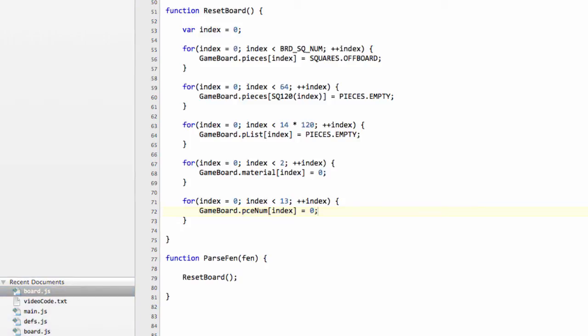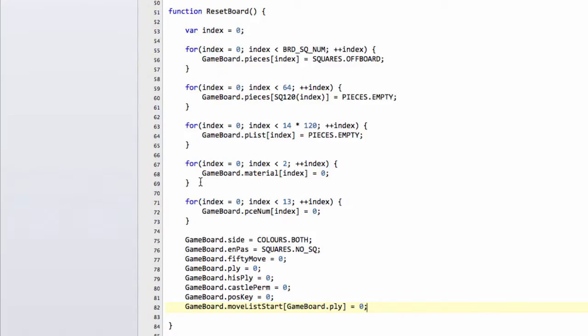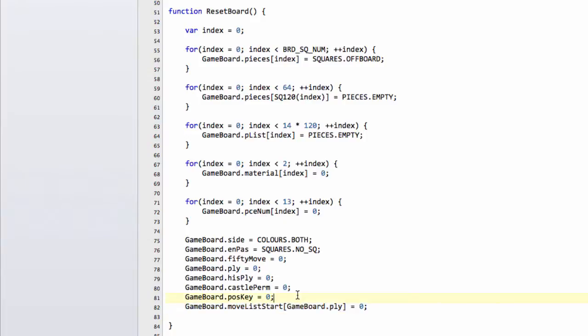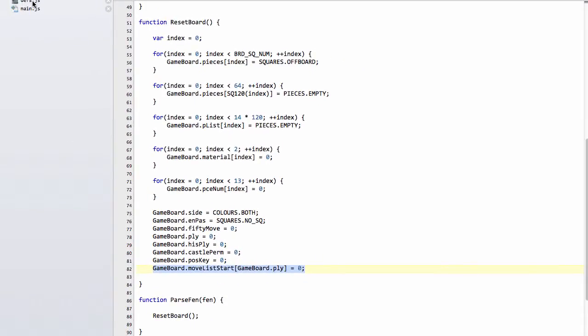And the last thing that remains for our game board is to set the side to colors both so it's not actually black or white. It's no side at all, and this is useful for the GUI later. We'll set the en passant square to no square and then the 50 move, the ply to zero, the history ply to zero. Castle permission to nothing. Position key to nothing because we'll generate that once we've set up the board. And here is why I've added already the move list on because I didn't want to forget it later. But we need to also, at the given ply zero, set the move list start to the beginning. But don't worry about this now. This will come much later on when we actually start generating moves.